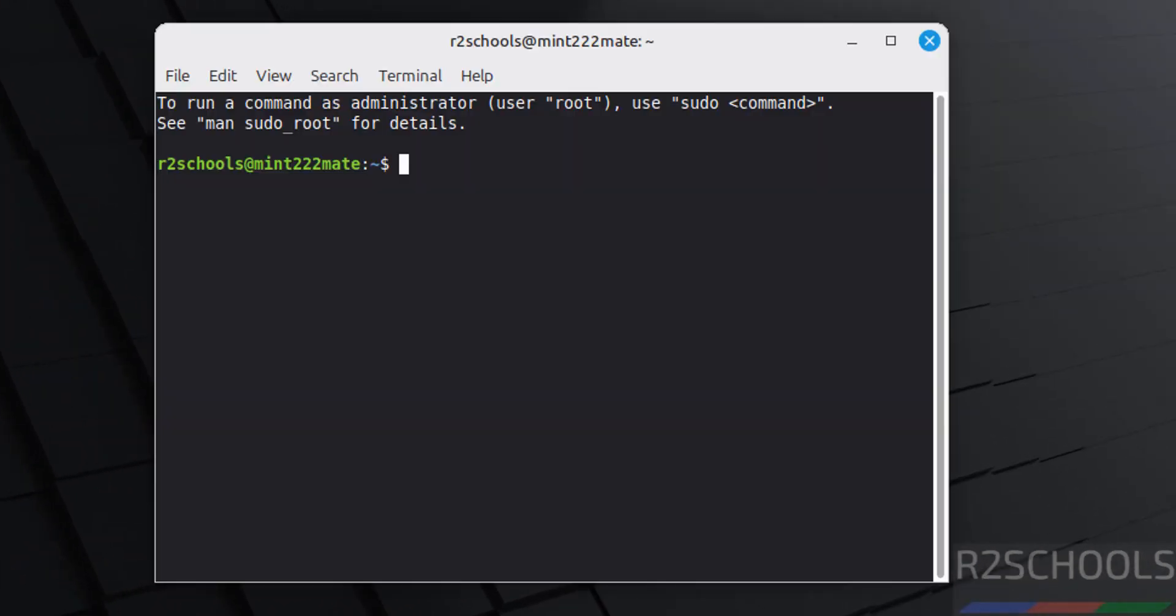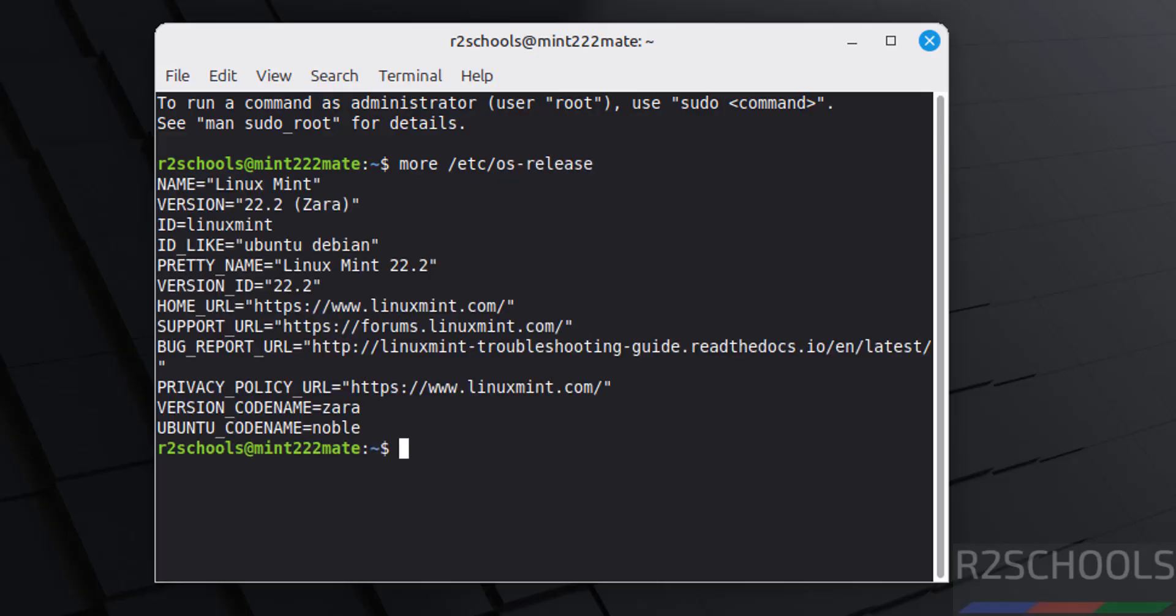Now verify the version, open /etc/os-release. See, we have installed Linux Mint 22.2 and its Ubuntu code name is Noble.